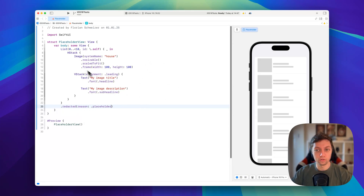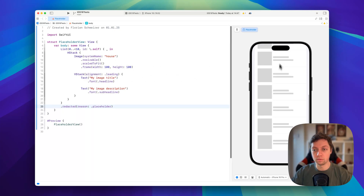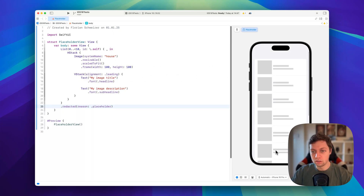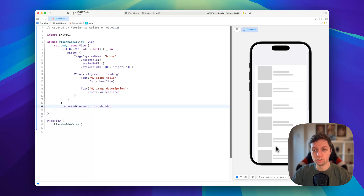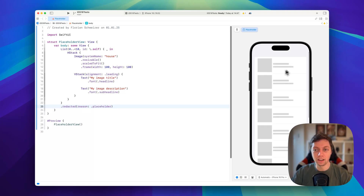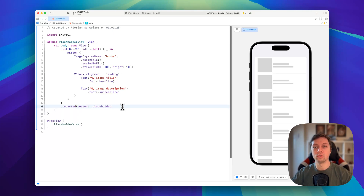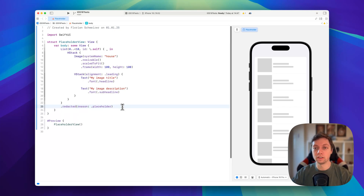The placeholder reason grabs all of the bounds of the views and turns them into a grayish secondary or tertiary color, making it very clear to the user that the data hasn't loaded yet. This is a static example, and now let me show you how you could integrate this into an app that actually downloads data from a server, Firebase, or something like that.